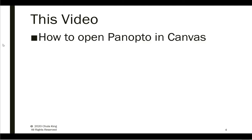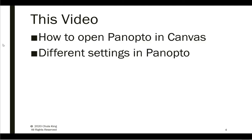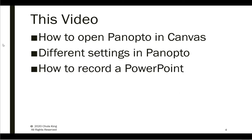I'm actually going to do two different videos. In this video, I'm going to talk about how to open Panopto in Canvas, different settings in Panopto, and how to actually record a narrated PowerPoint in Panopto.